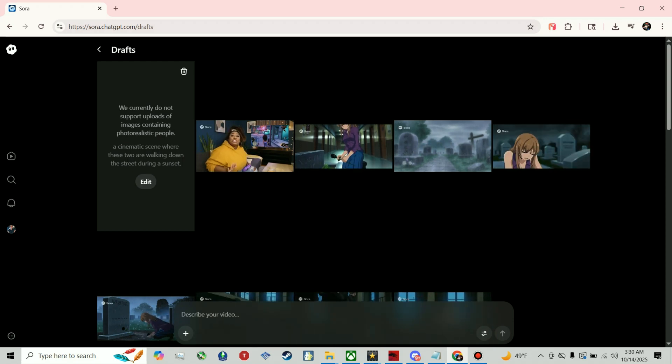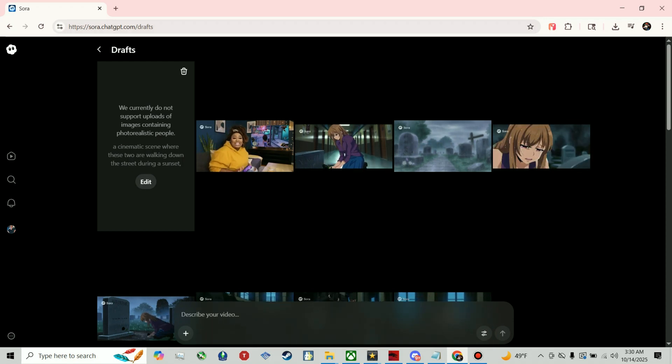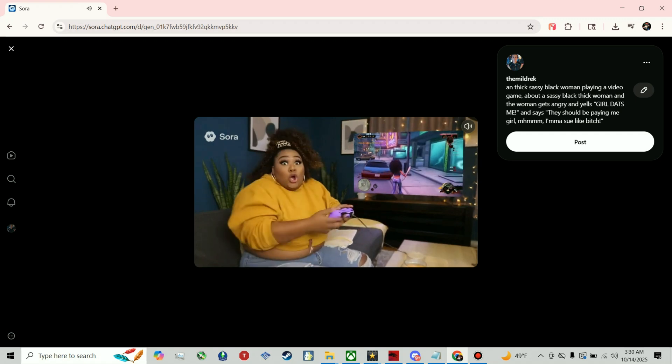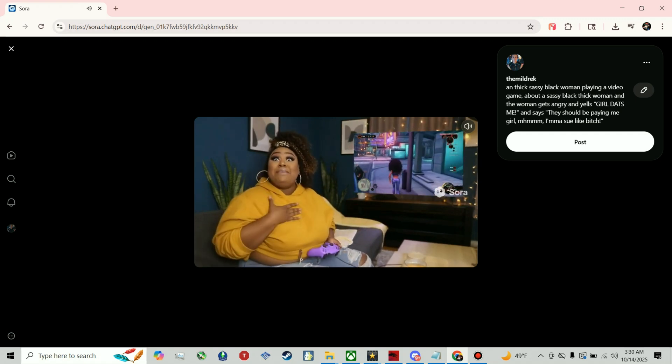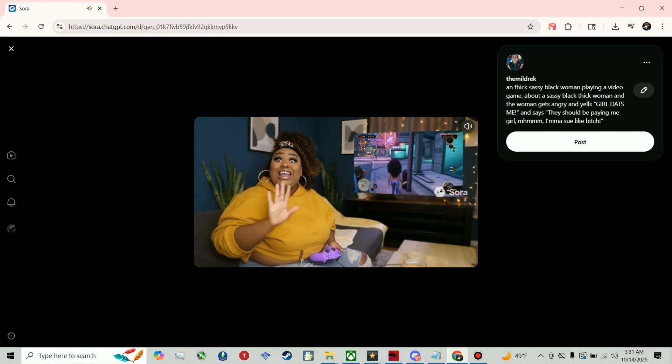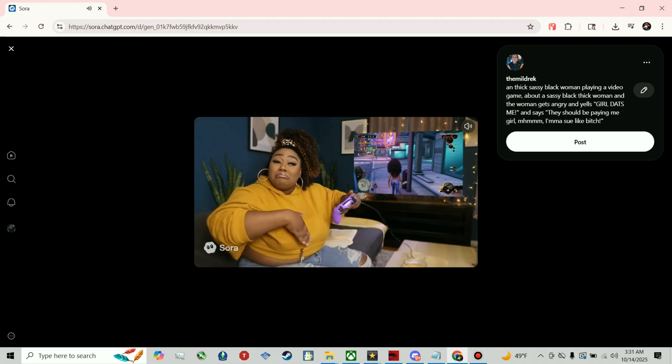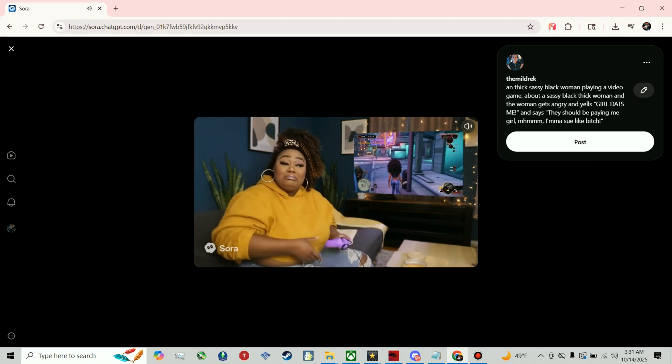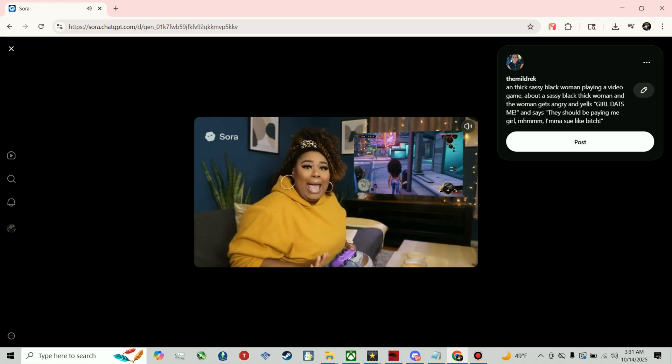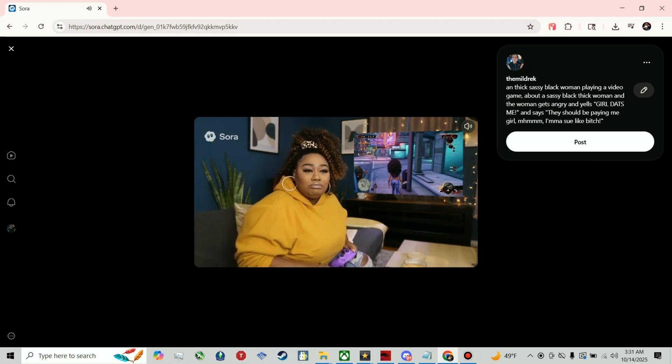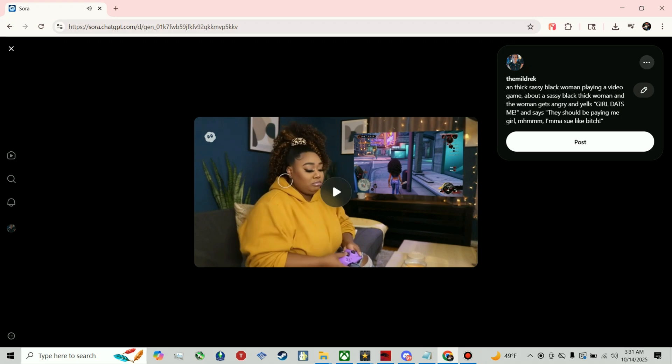Okay, right here. See girl that's me, they should be paying me girl, I'm a fool like bitch, yeah I bet you're gonna sue. Okay, okay, I'm sorry.